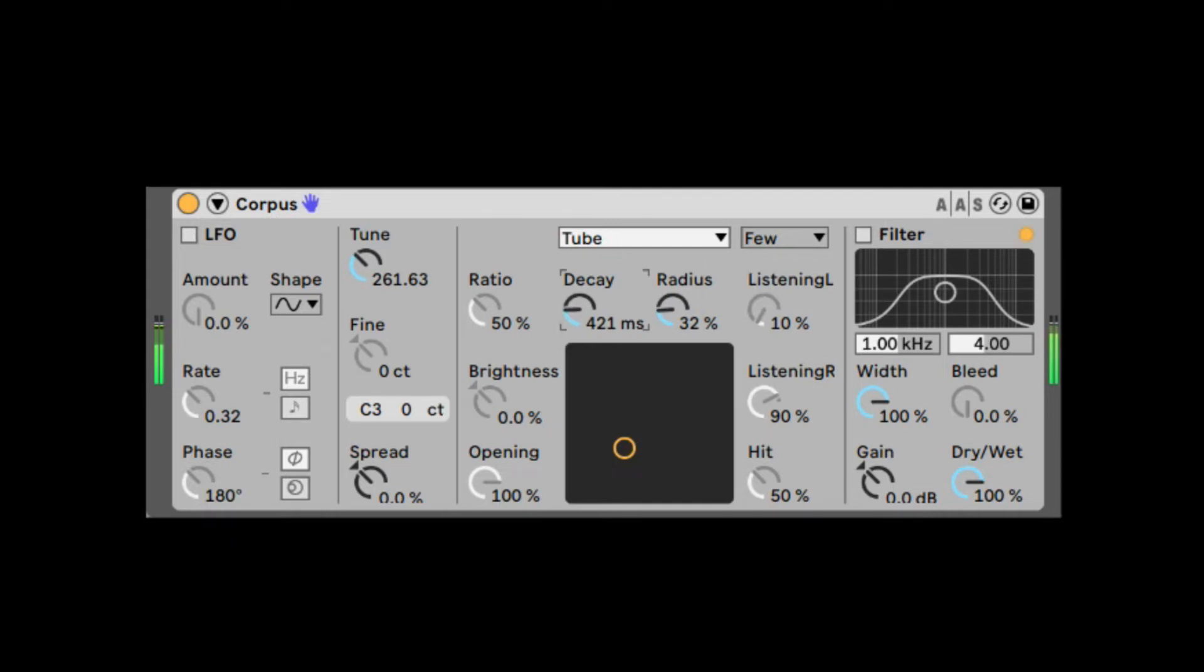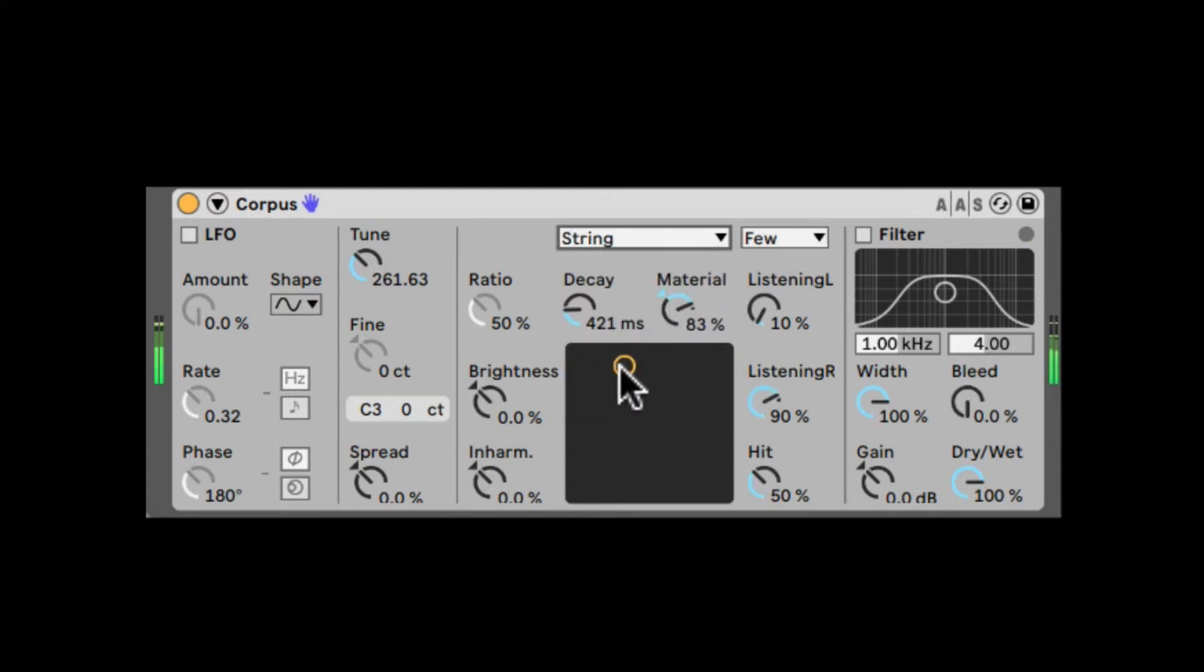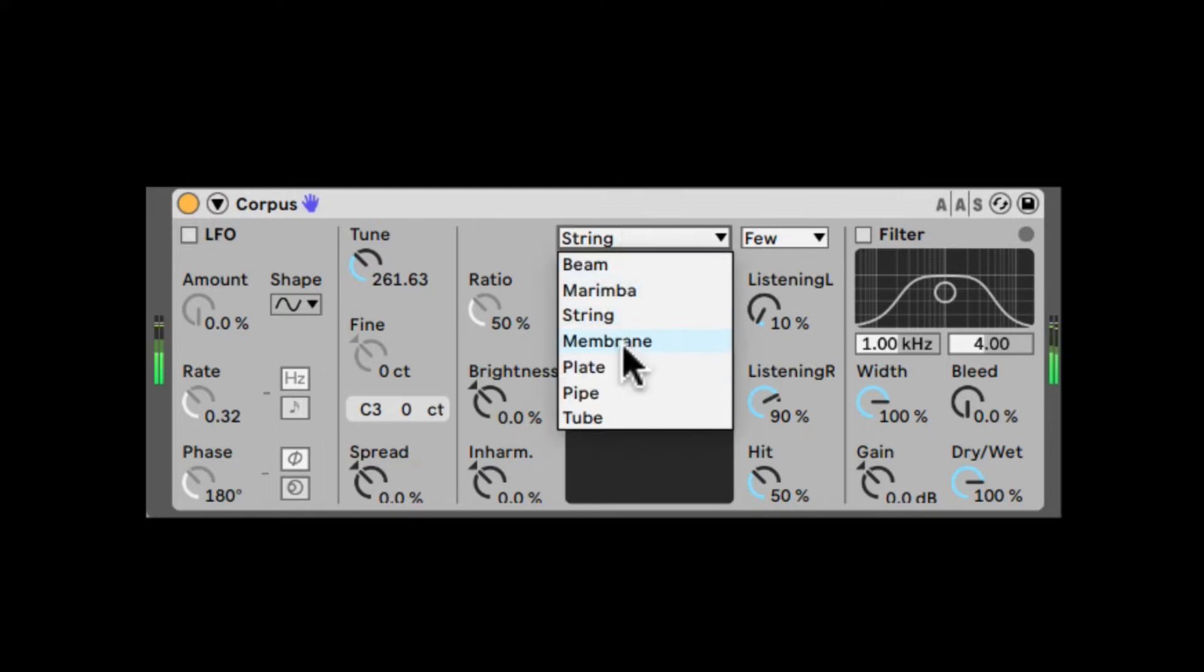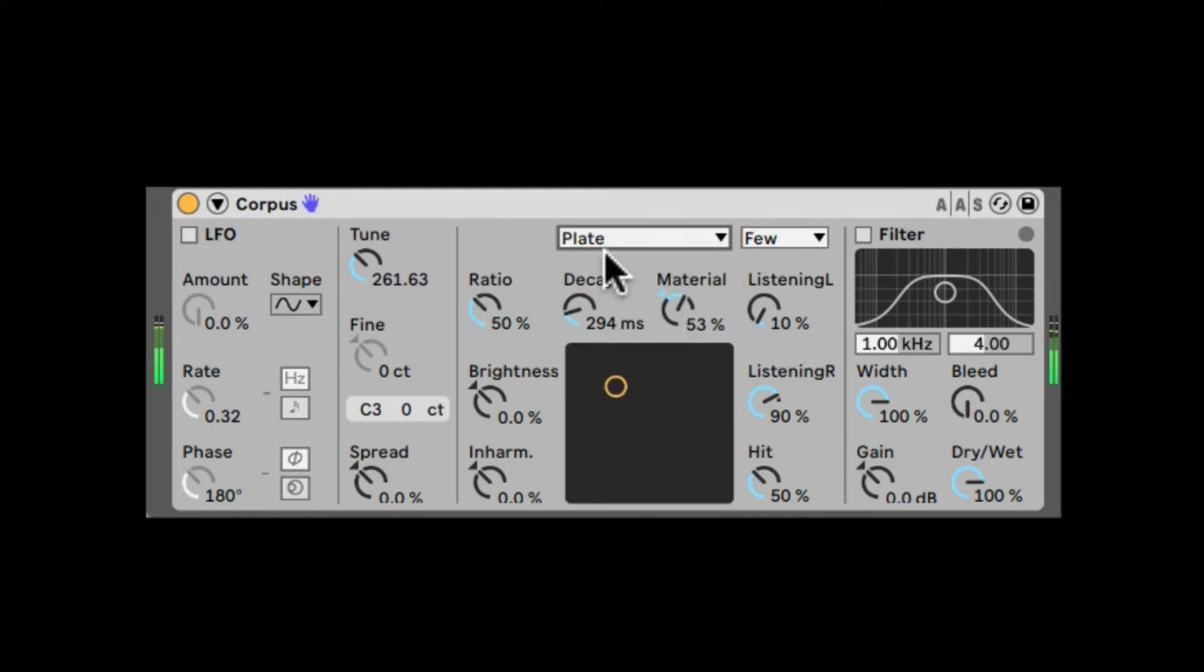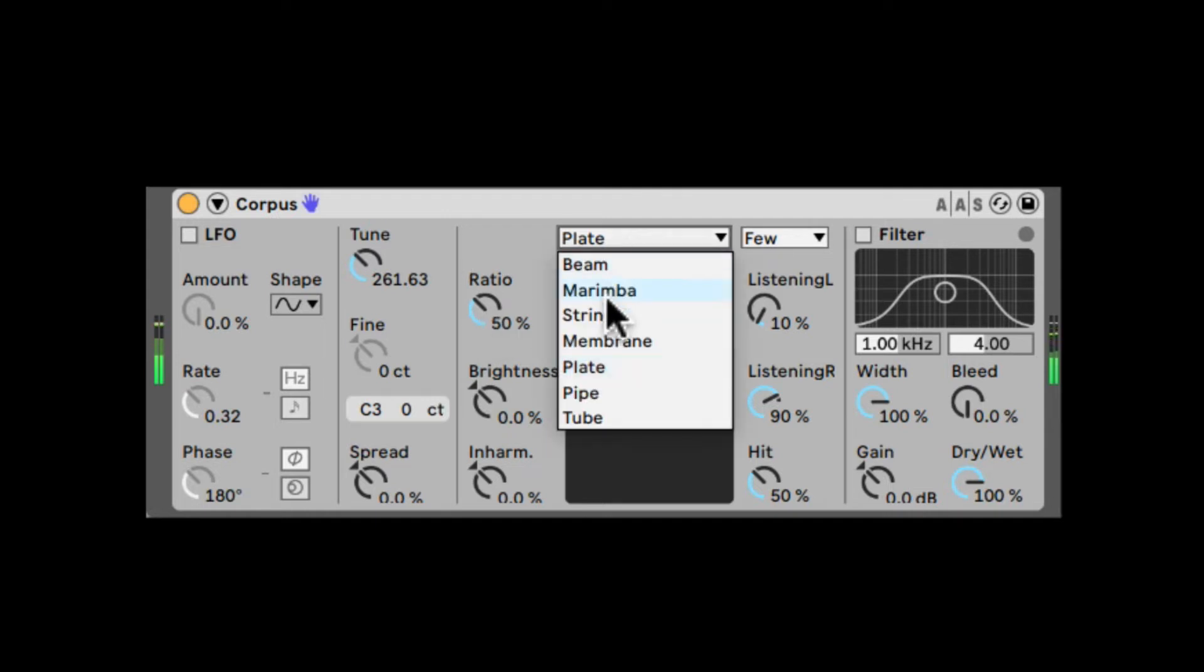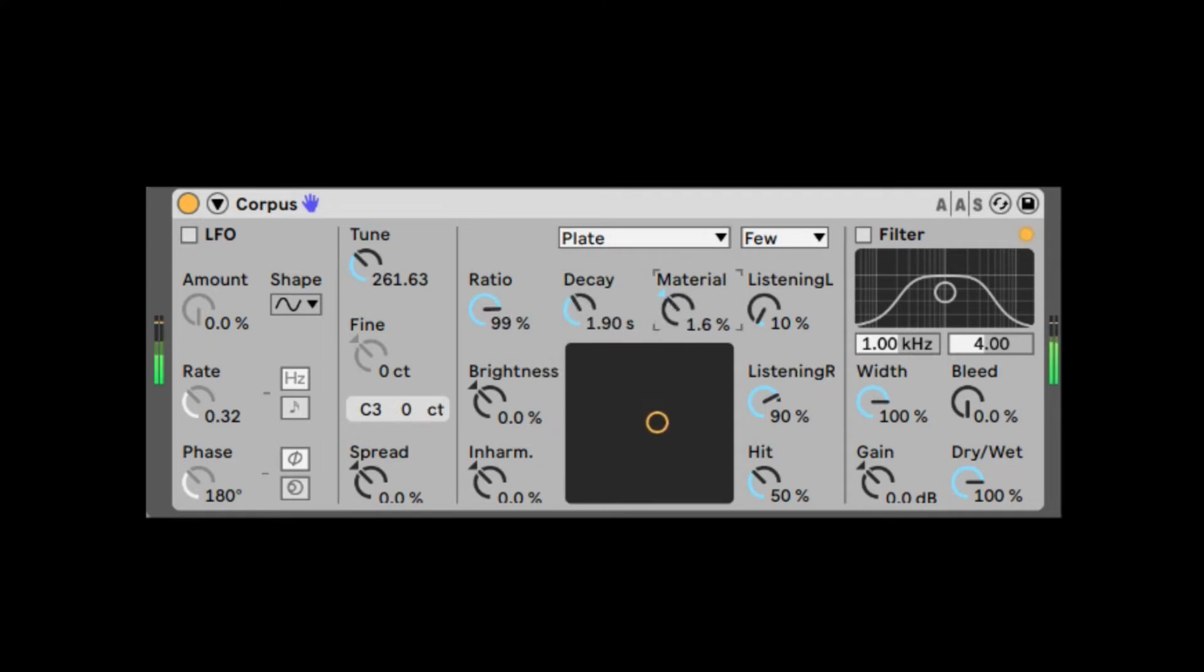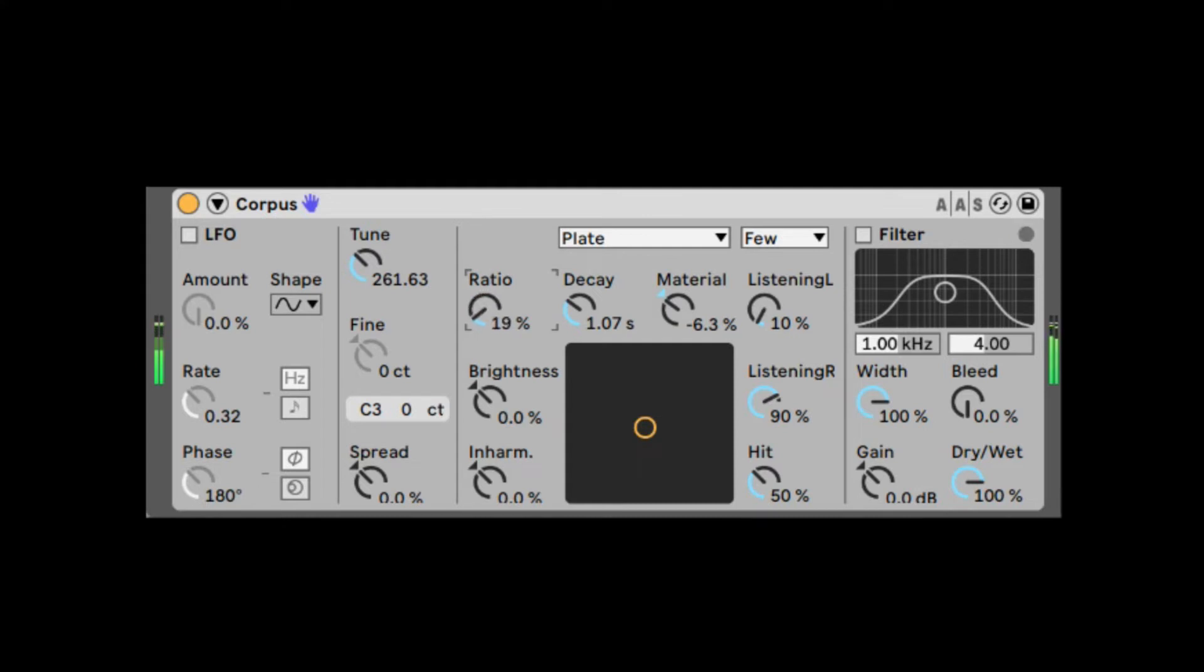As you can see, those decay and radius or material can be controlled by this XY pad. Okay, now in the Membrane and in the Plate, just in those two, we also do have Ratio. Those basically adjust what's the size of those plates. We said membrane is more like a drum head and a plate is just like a flat surface. So what's the size of them? Let's bring up the resonator.